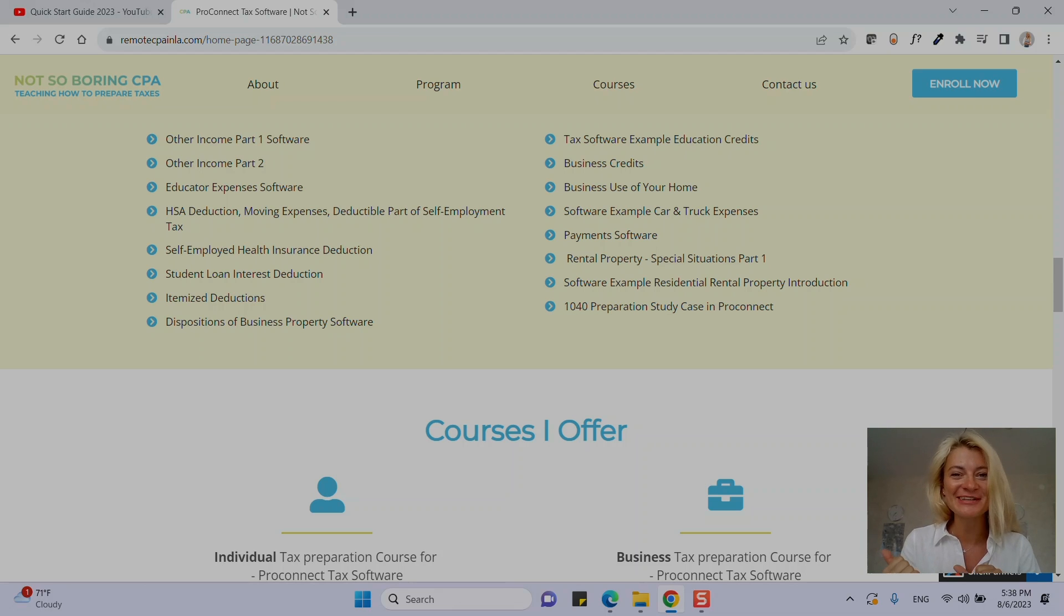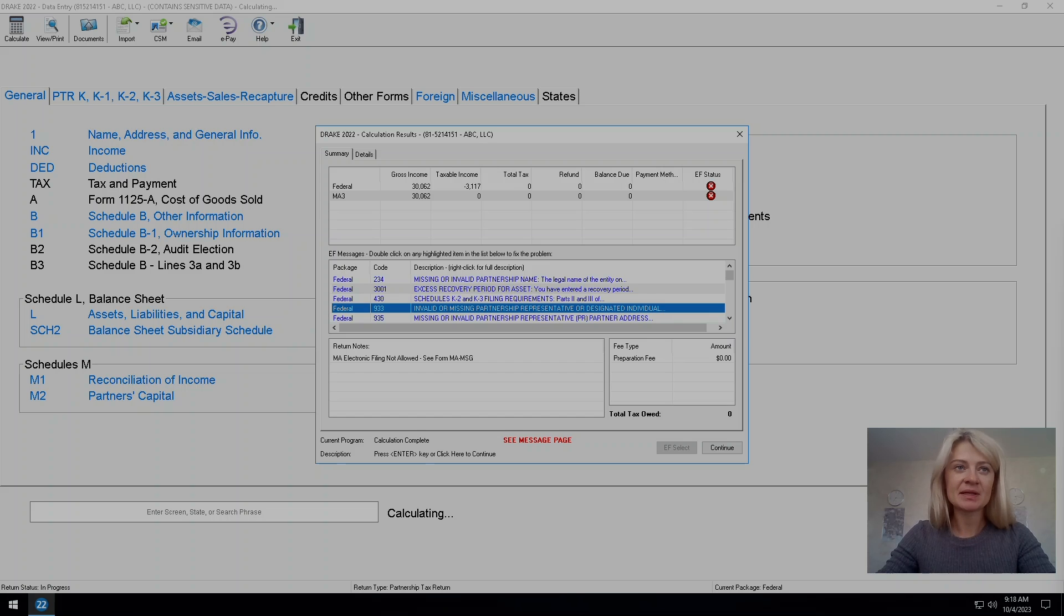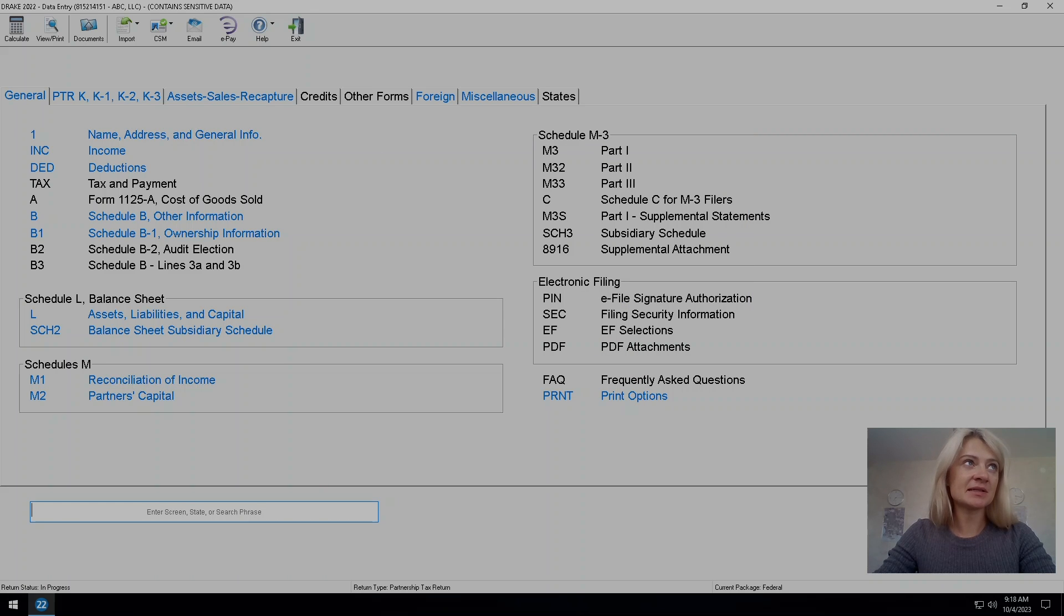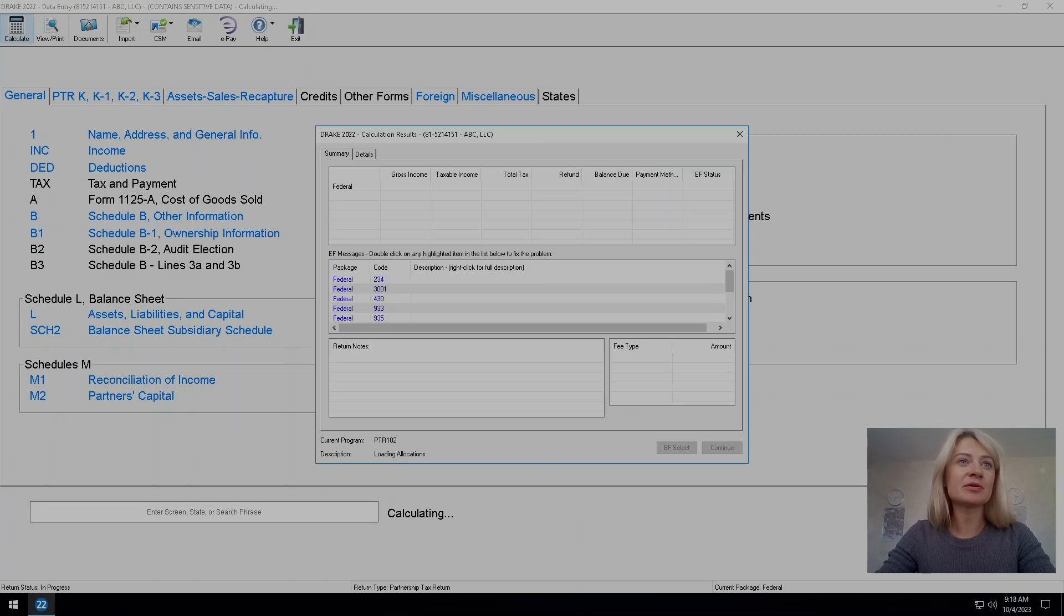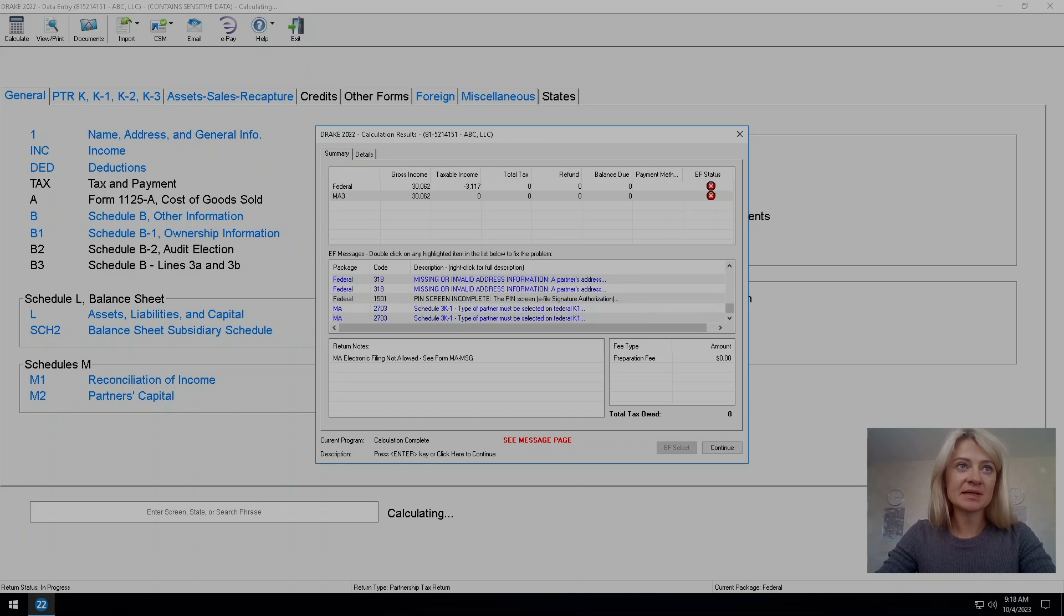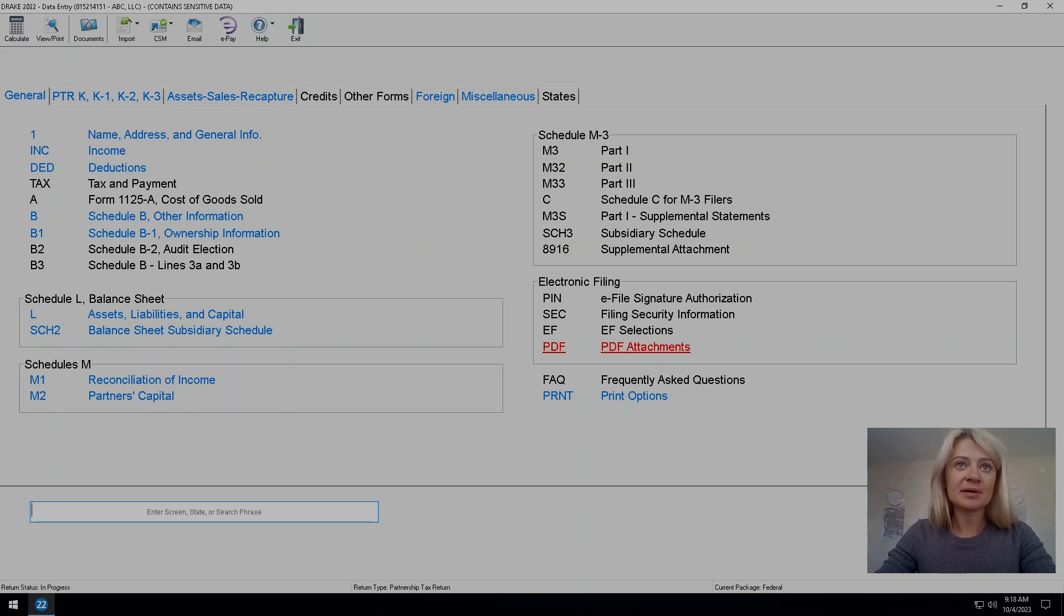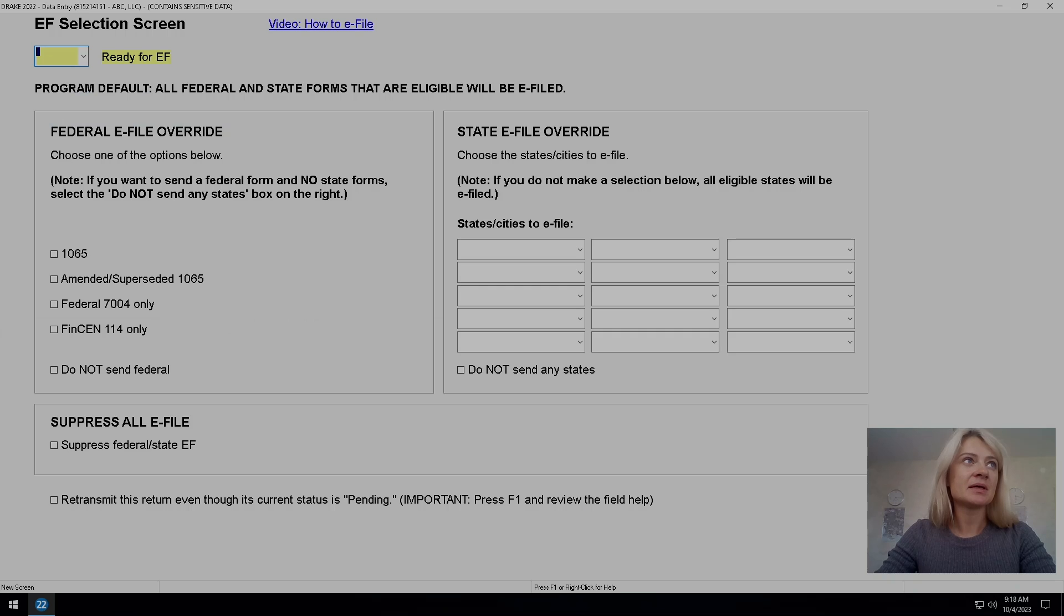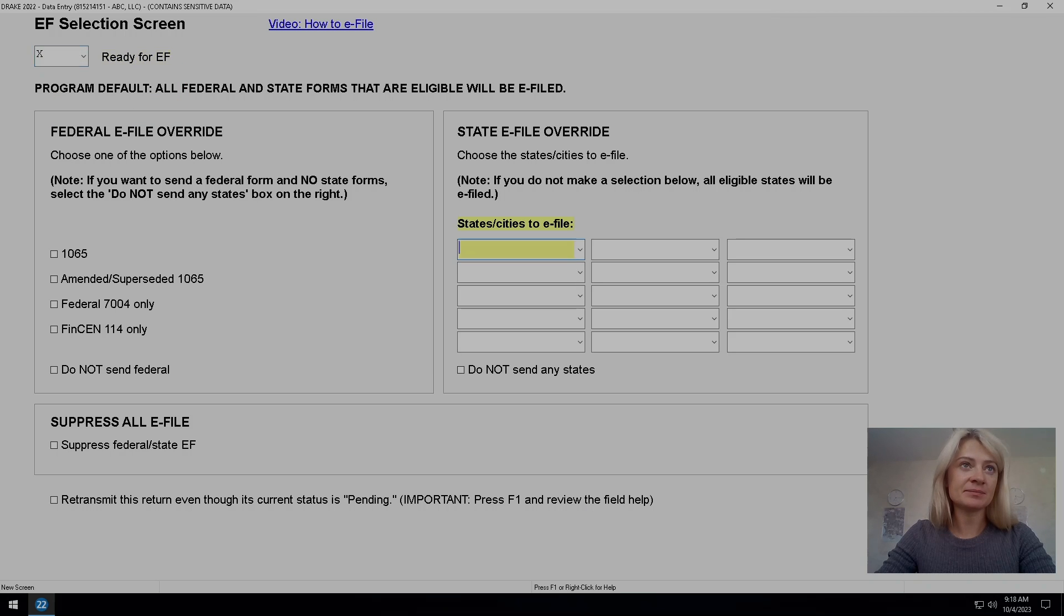Let's start with it. Usually, like I said in previous video, when we go to calculate we see all these diagnostics we need to clear. But also to prepare it to e-file we have to go to electronic file section. Here we have to check ready for e-file. We also have to check state.